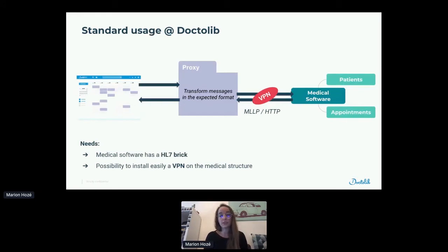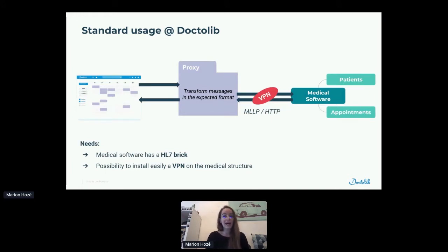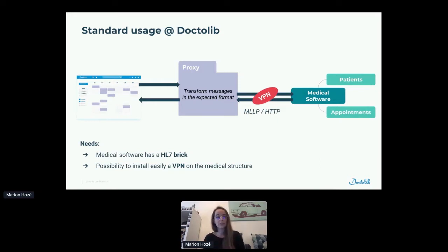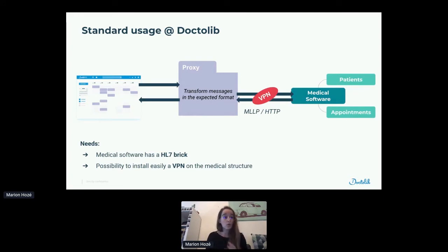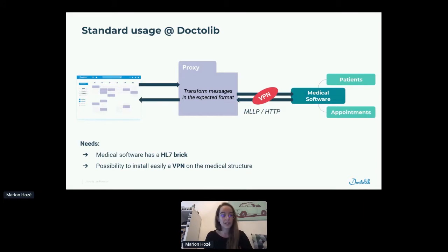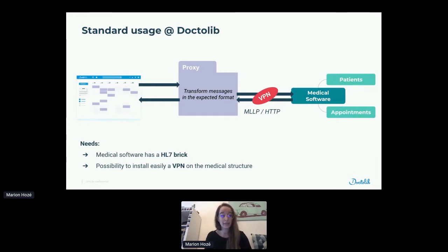So logically, Doctolib decided to use this standard to build interoperability with medical software in medical structures. But at first, not all medical software has HL7 bricks — mostly this is for really big structures like hospitals and clinics. So doing interoperability with the standards means we can do it only with really big medical structures. As I just said, there is a real difference depending on who creates and reads this message, because everyone reads the standard differently. So Doctolib creates an HL7 message, but it may not be exactly the format expected by the medical software on the other side. That's why we created a proxy, whose role is to transform this message into the right format for the reader at the end — on both sides.